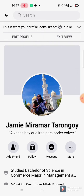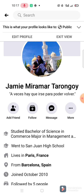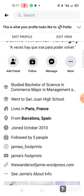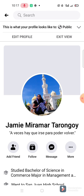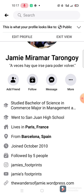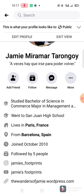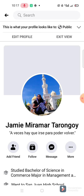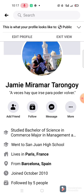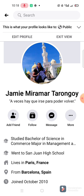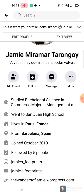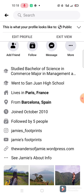Now view as public - 'Followed by five people' is now displayed. This is what they will see, whether friends or not friends. They will see the Follow button, Add Friend button, and the 'Followed by 5 people' count.